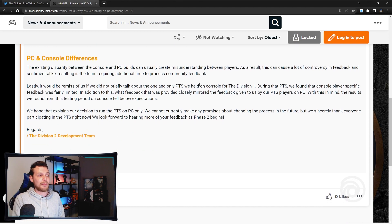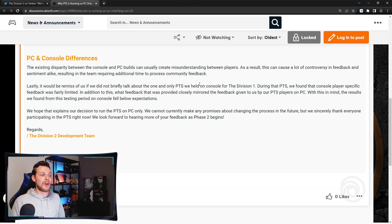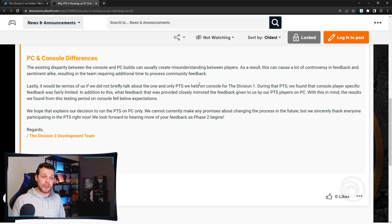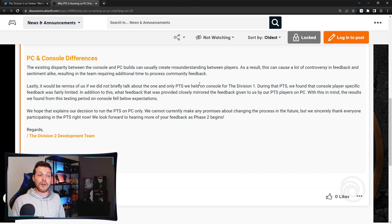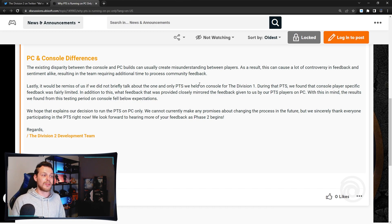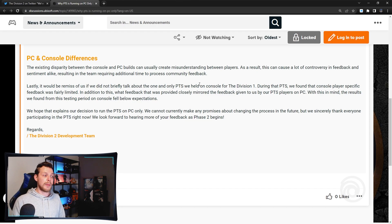PC and console differences: The existing disparity between the console and PC builds can usually create a misunderstanding between players. As a result, this can cause a lot of controversy in feedback and sentiment alike, resulting in the team requiring additional time to process community feedback.